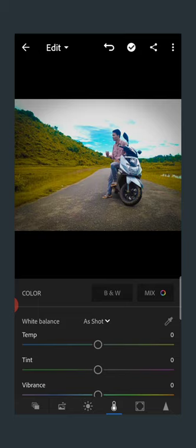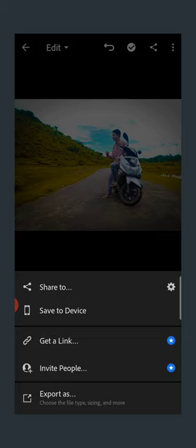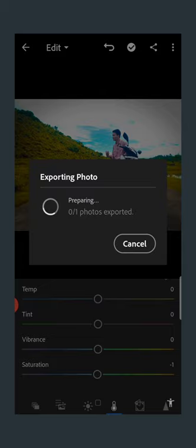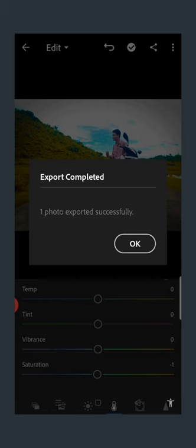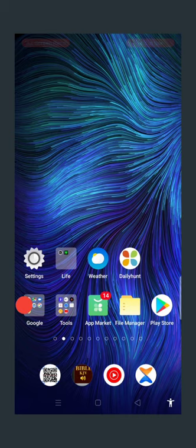I will save it. This is the option to share to devices — as well as Facebook or WhatsApp, you can share. One photo exported successfully. Here is the gallery — you can see here, this is the gallery.